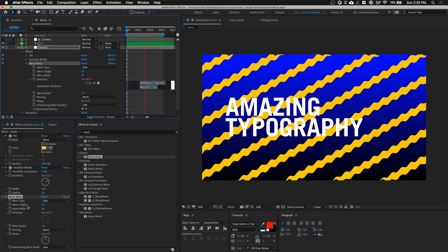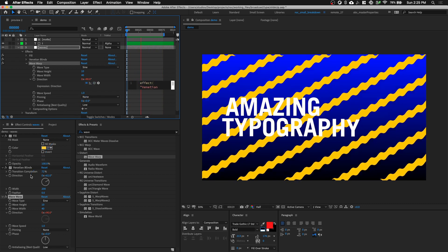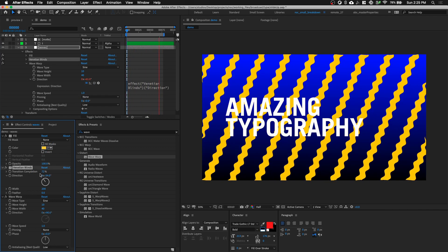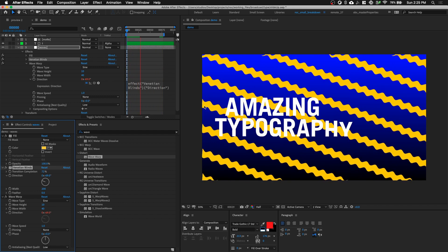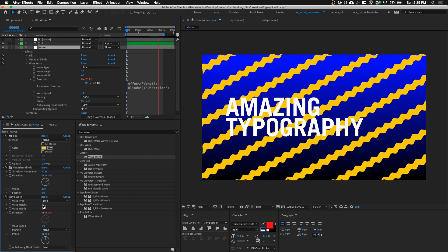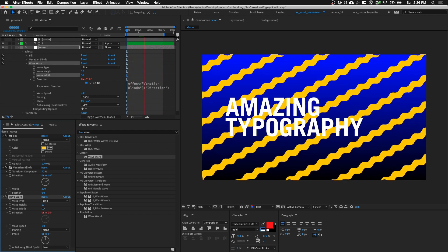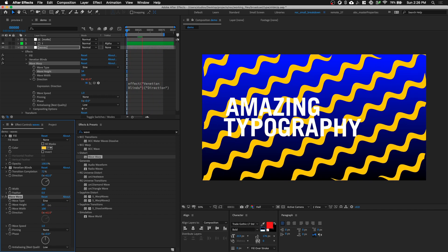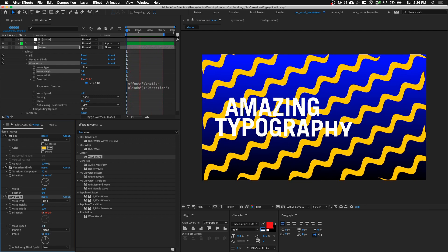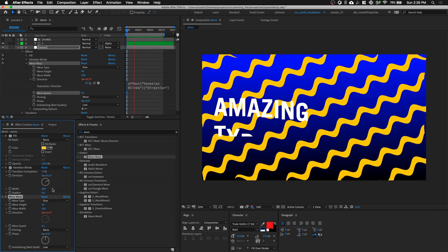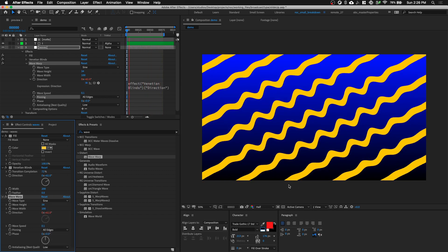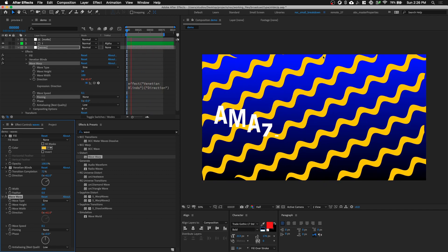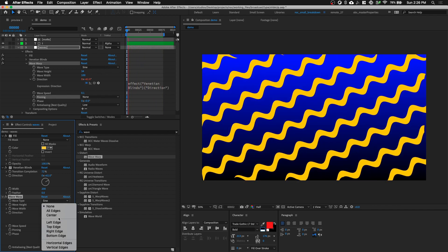Option-click on the Direction of Wave Warp and pick-whip it to the Direction of Venetian Blinds so it always follows the direction of the bands. When you rotate it, the distortion stays consistent. Let's increase the Wave Width of Wave Warp to about 100, increase the Wave Height, and slow it down by changing Wave Speed to 0.1. Change the Pinning to All Edges — we can see where it touches the edges it doesn't look pleasant without it, so make sure Pinning is set to All Edges.